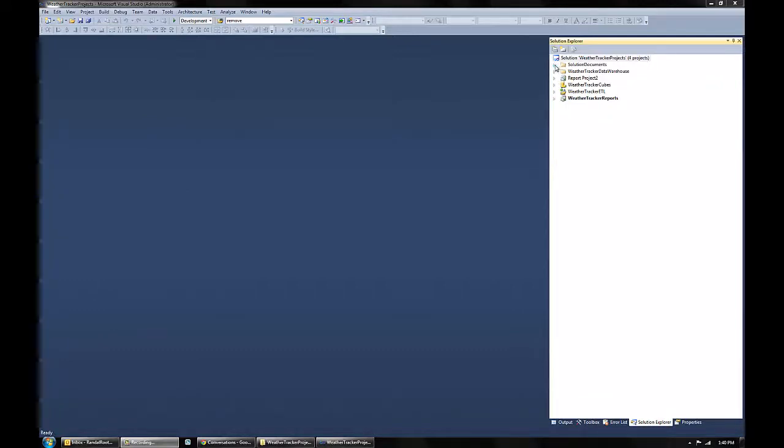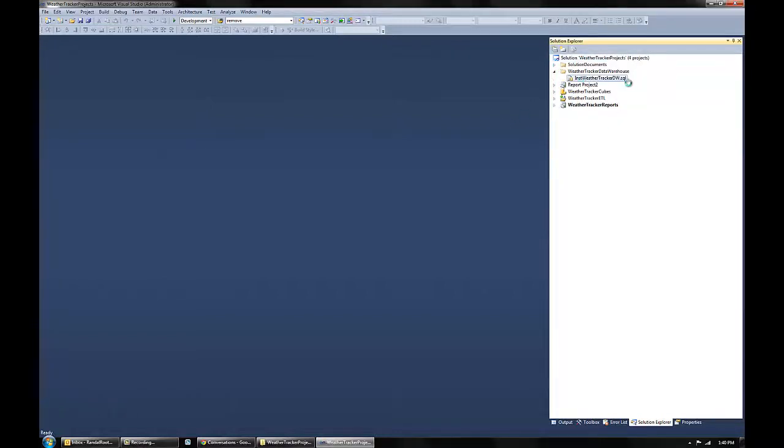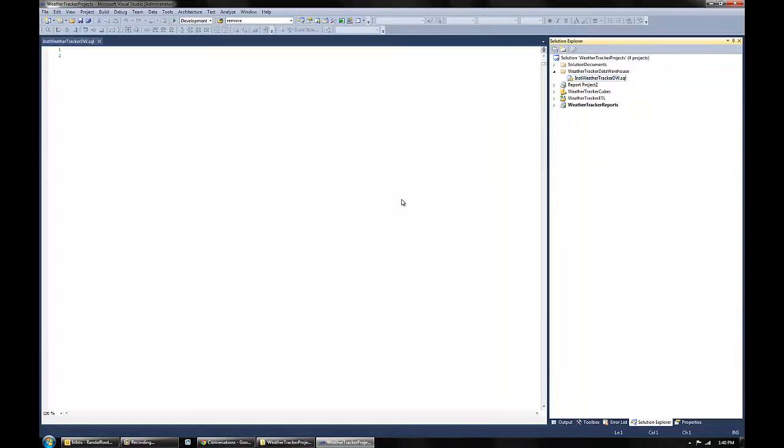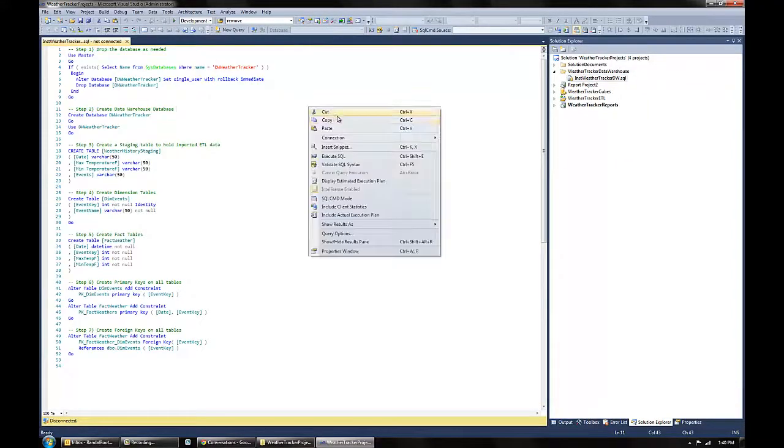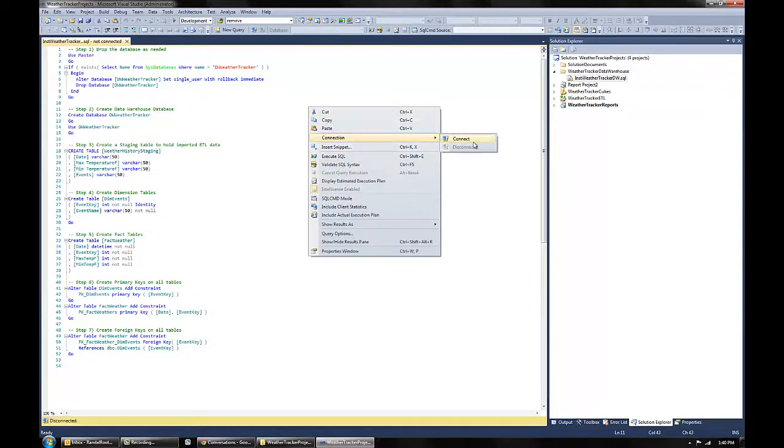In a perfect world, what would happen is that you would be able to double click on a SQL file in Visual Studio and be able to execute the code right from Visual Studio.